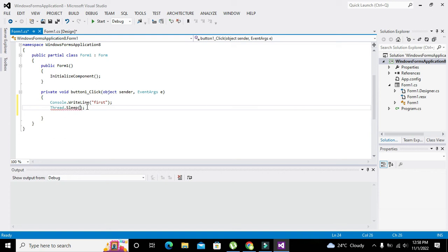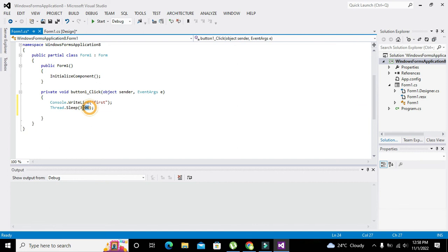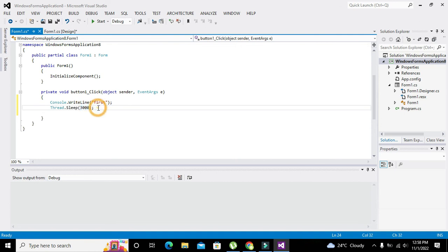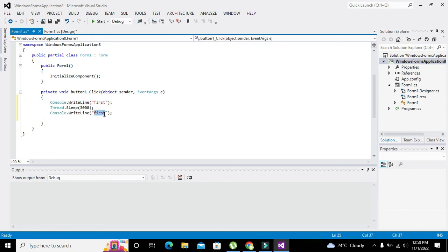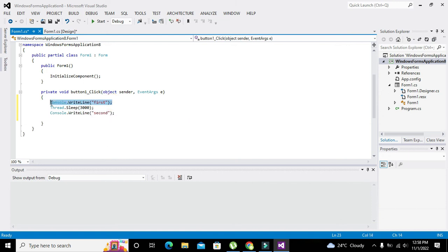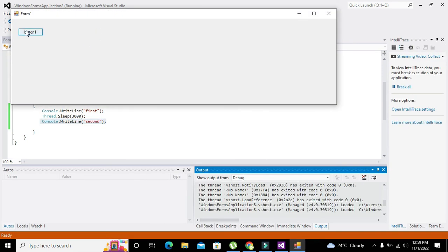Three thousand milliseconds - it is the amount of milliseconds. This function will create a pause or delay in between two statements, the above statement and the below statement of this delay function. So we will write here console.WriteLine "second".